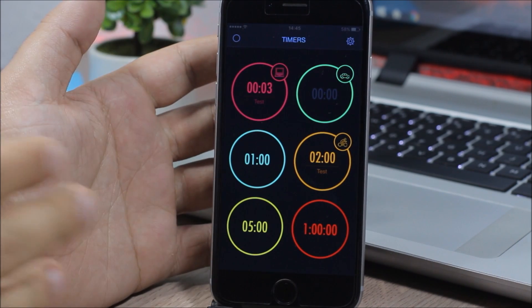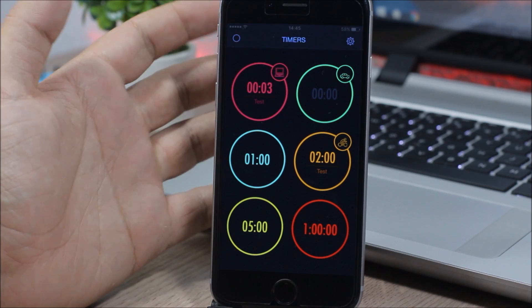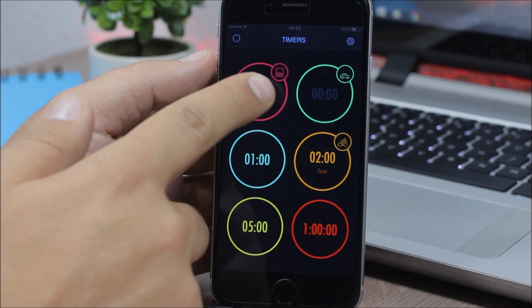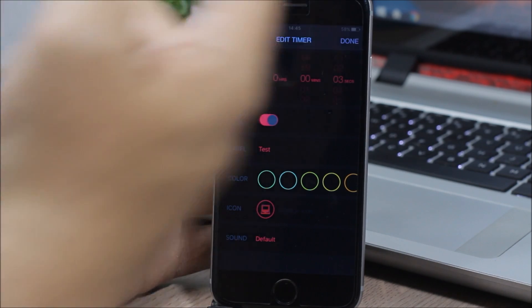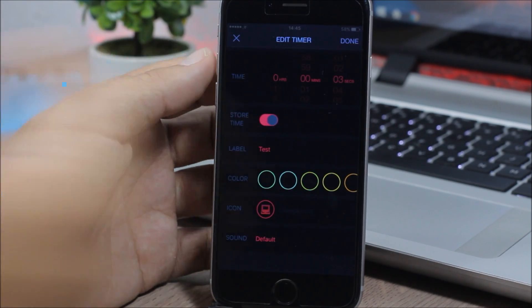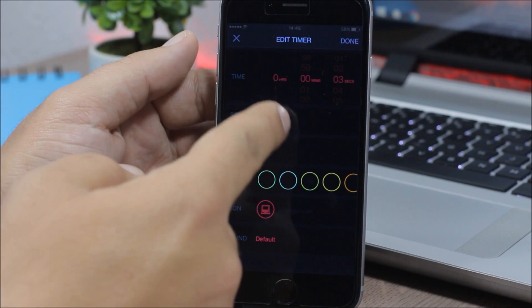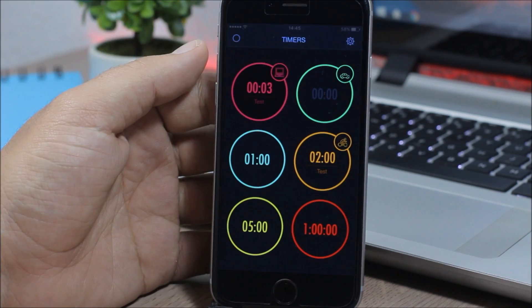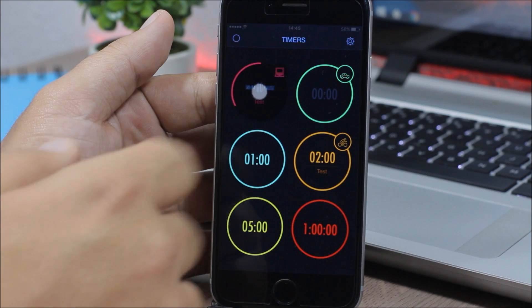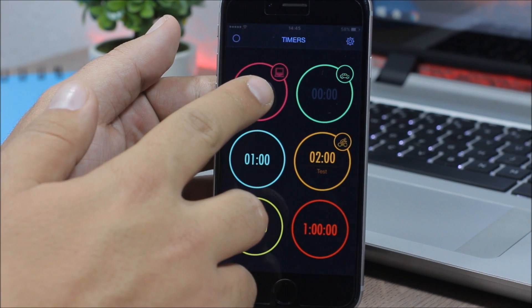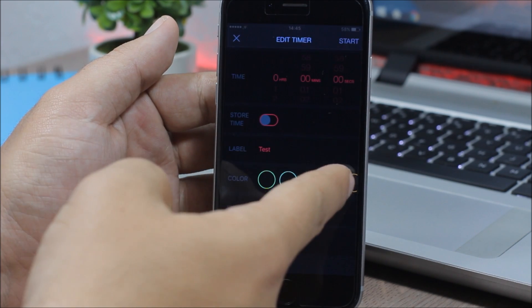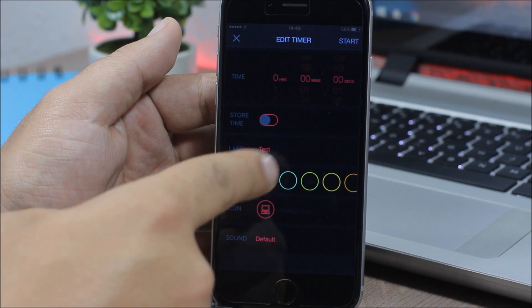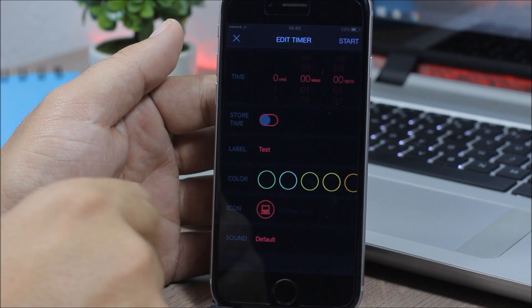Now you can also customize these timers any way you like. To do that, you tap one of them, you hold it, and then here you can see you can change the time. Here you can enable store time, or if you disable this, you can just click start and it will start the timer automatically. Now let's go again to the customization page.